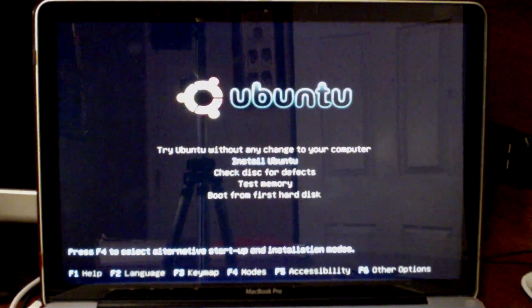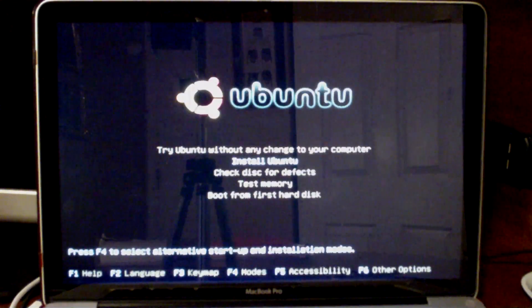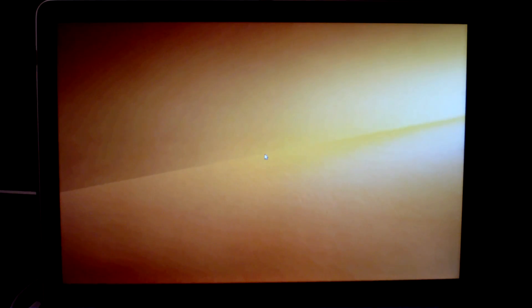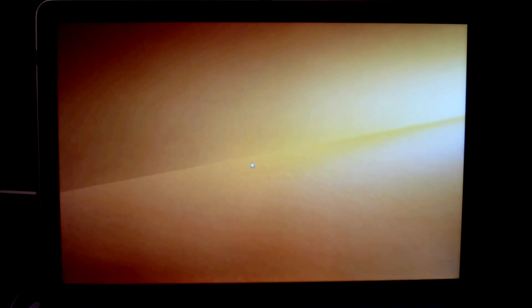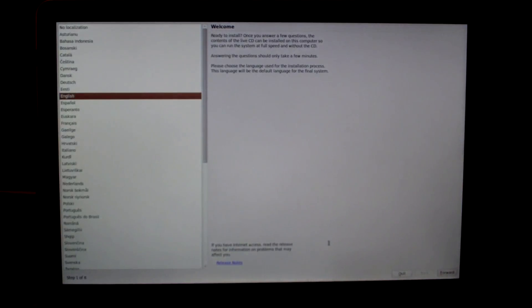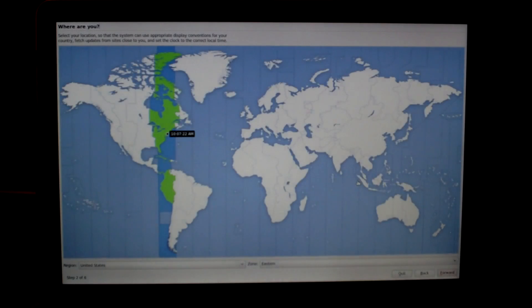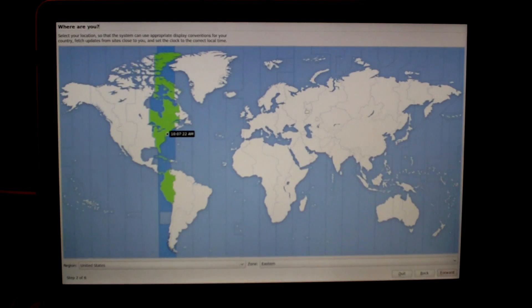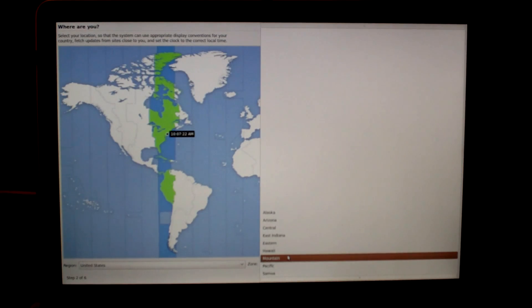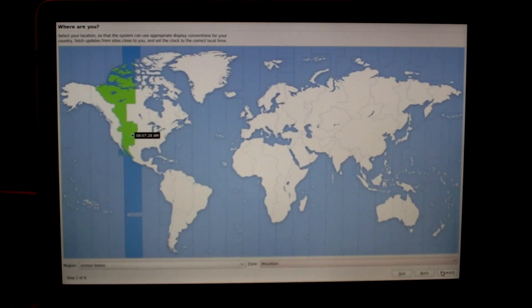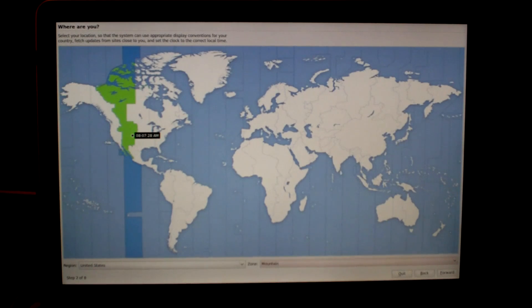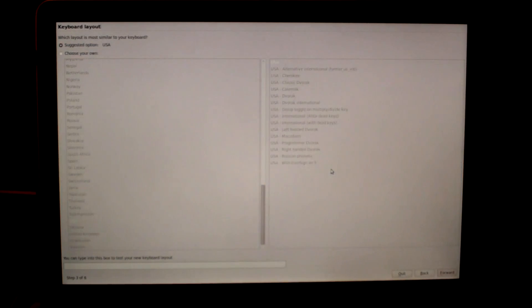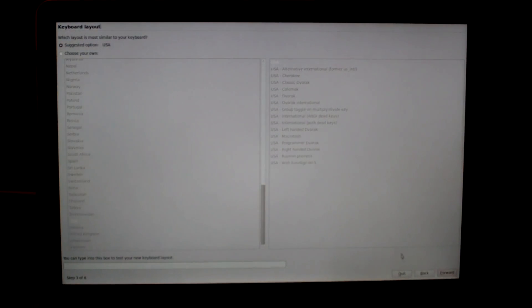We're just going to choose English and then install Ubuntu. It could take anywhere from two to five minutes to go into the actual installer, so just sit back and relax. Here we are at the installer for Ubuntu. The installation process is somewhat similar to that of Windows. We're going to choose our language again, English, and go to forward. Then we're going to choose our time zone and click on forward.